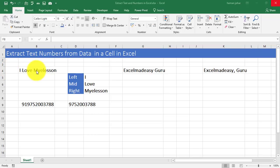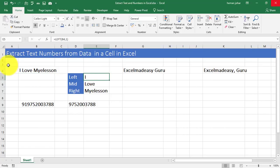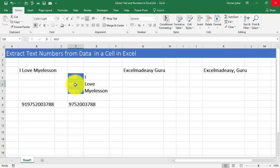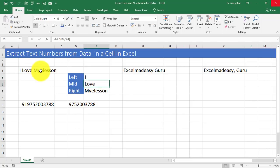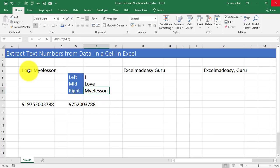For example, I have written over here, I love my e-lesson. I have used a formula called LEFT to extract the I out of this and have used the MID formula to extract the love out of this. And have used the RIGHT formula to extract the word my e-lesson out of this string.